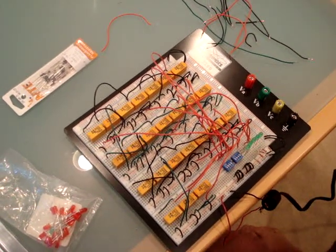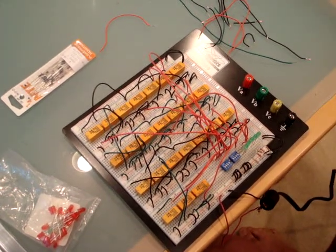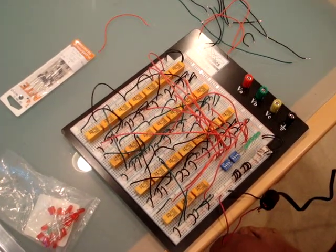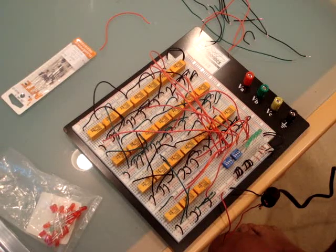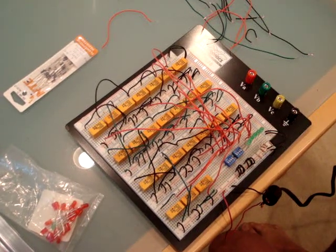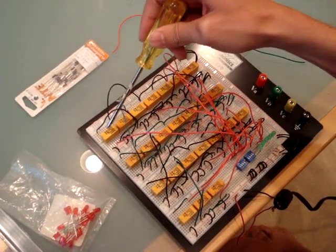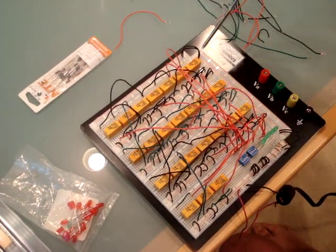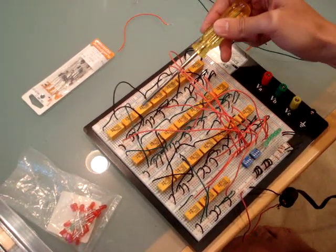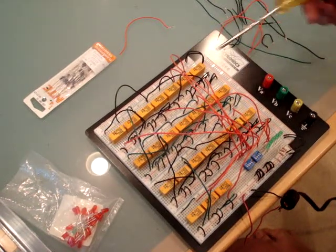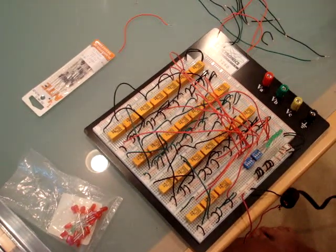So this is the 4-bit adder built entirely using relays. This line here is one full adder made out of seven relays.